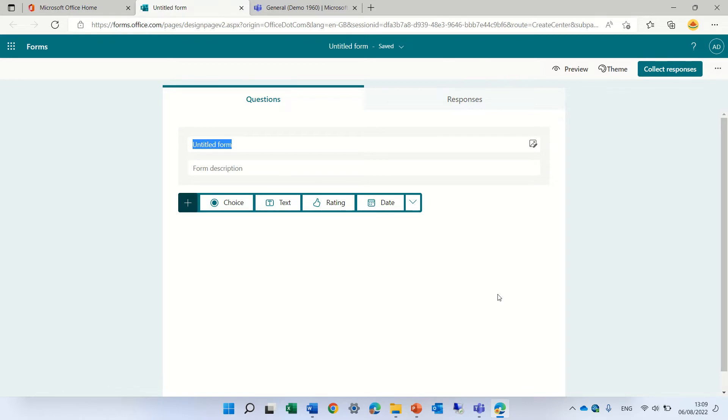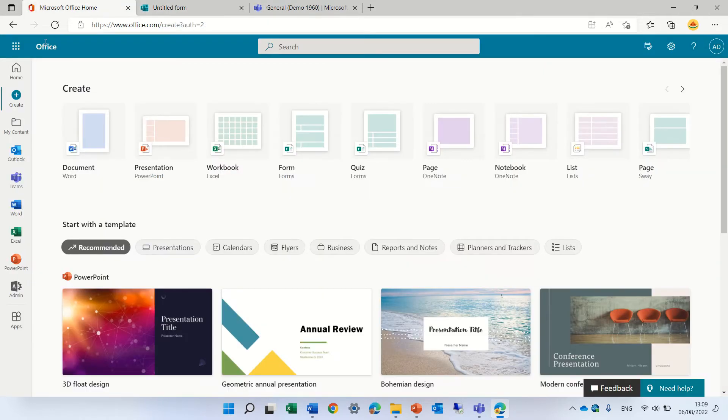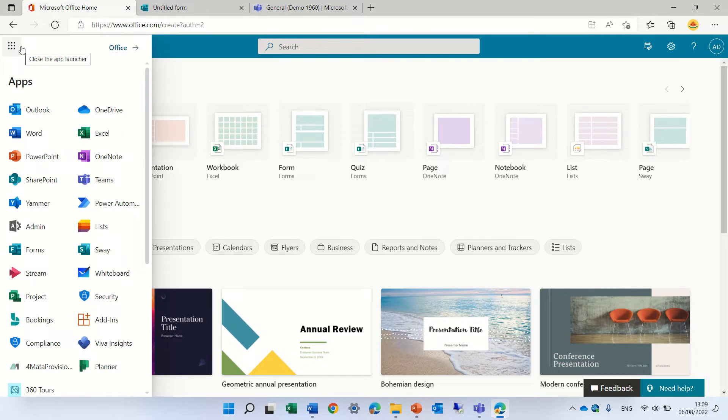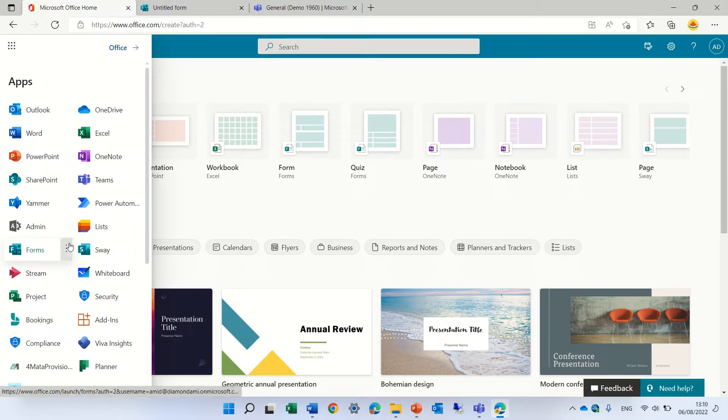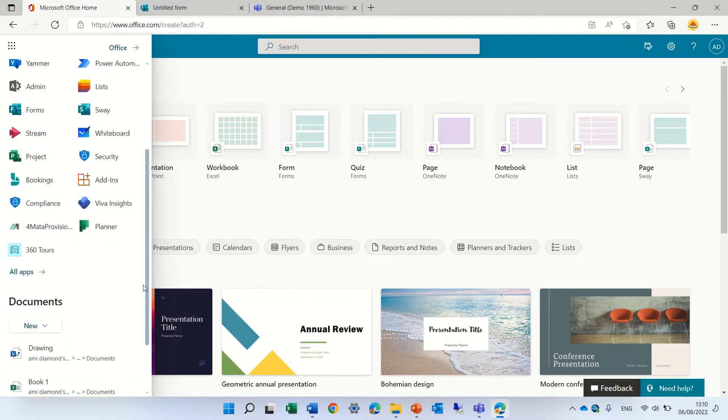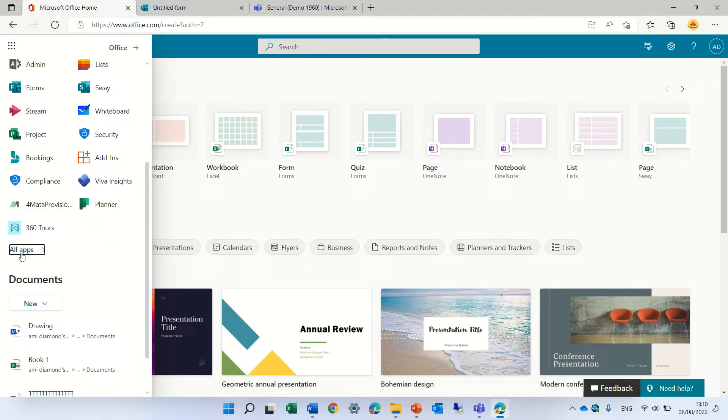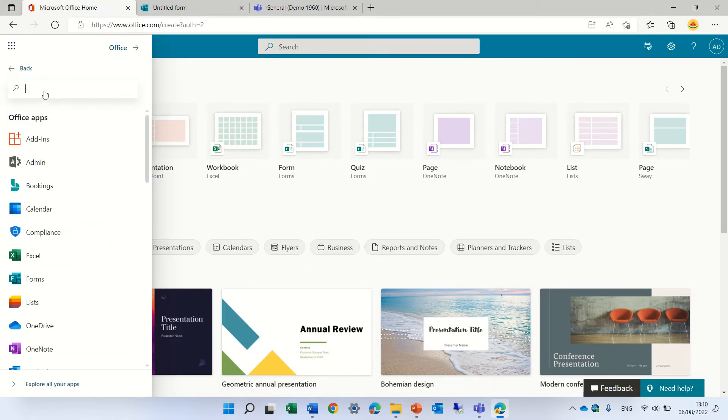The second option is if we go back to office.com and click on the nine dots, we should see Forms, which we can click. If we don't find it, we can scroll down, click on all apps, and search for forms.